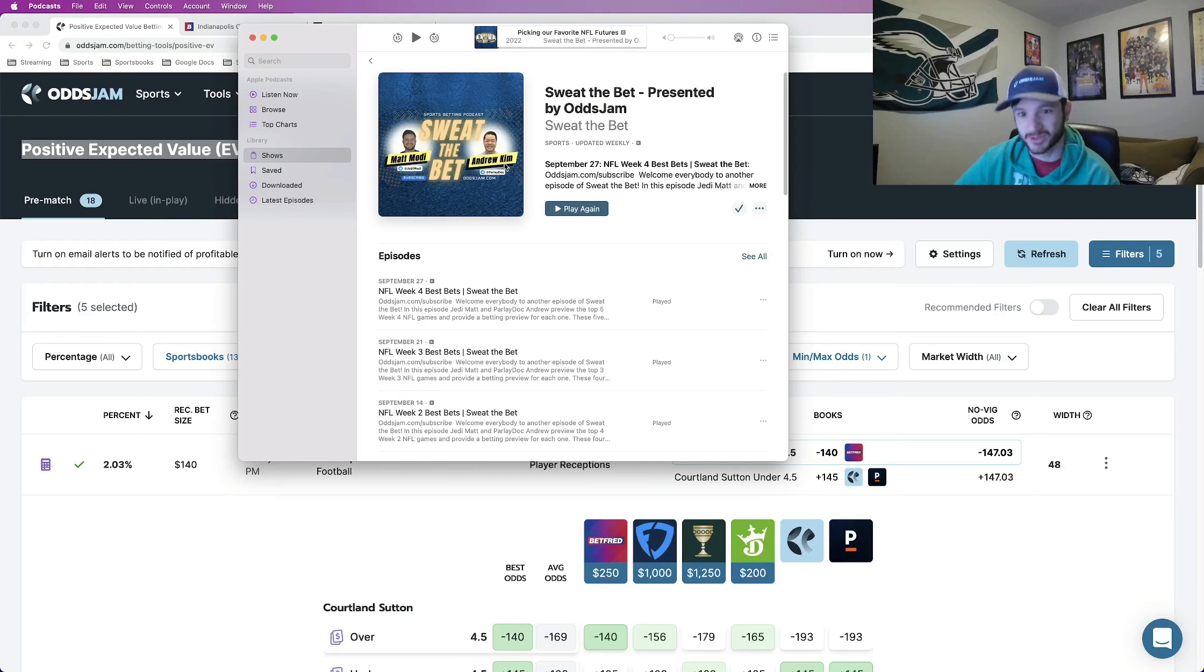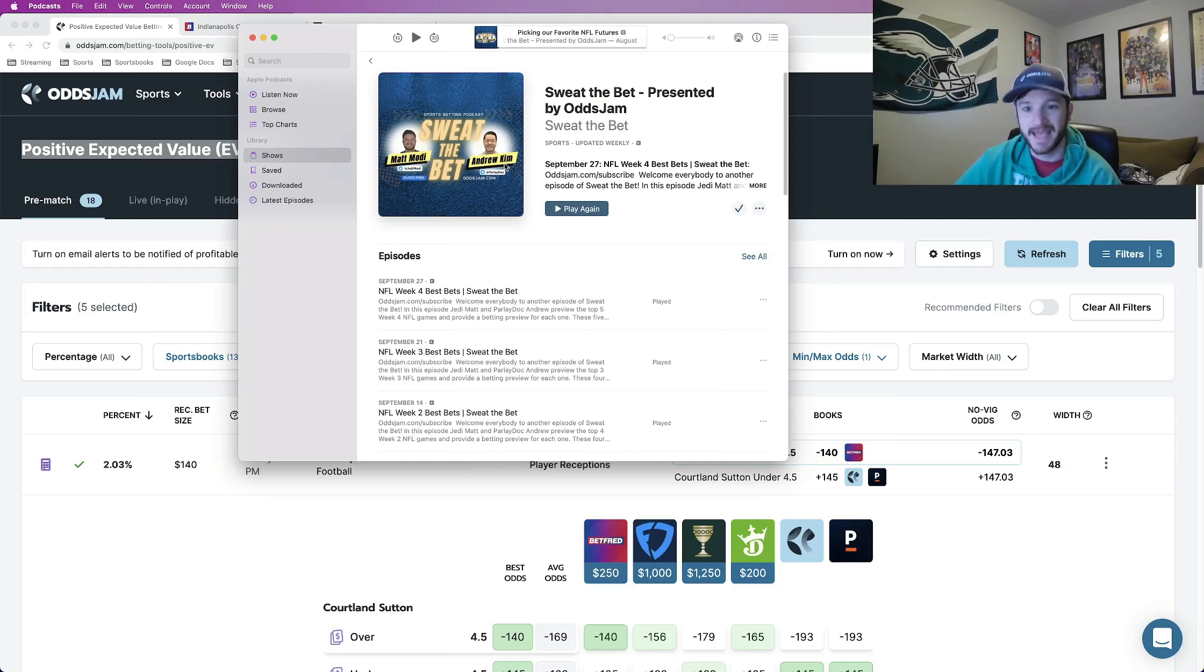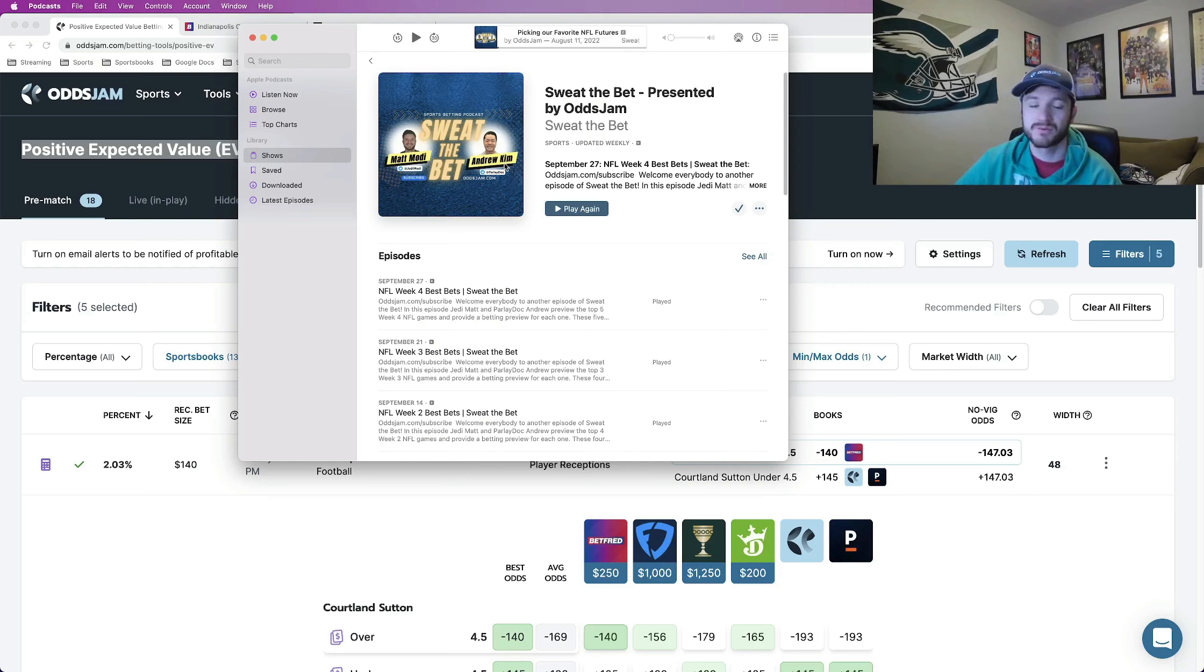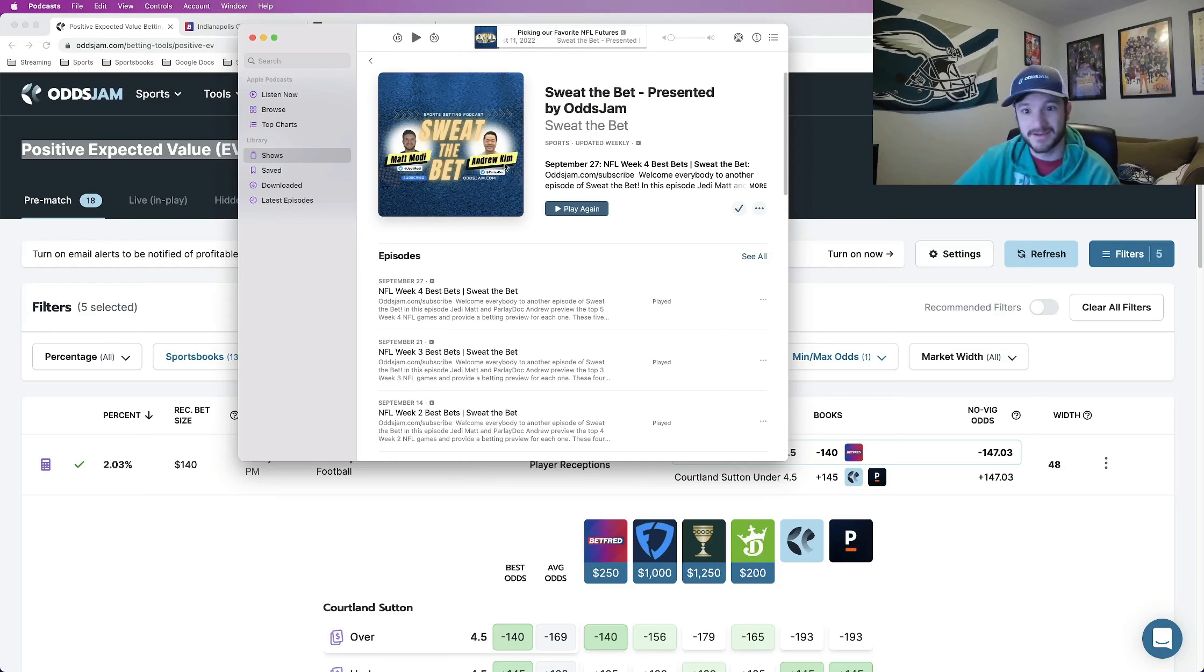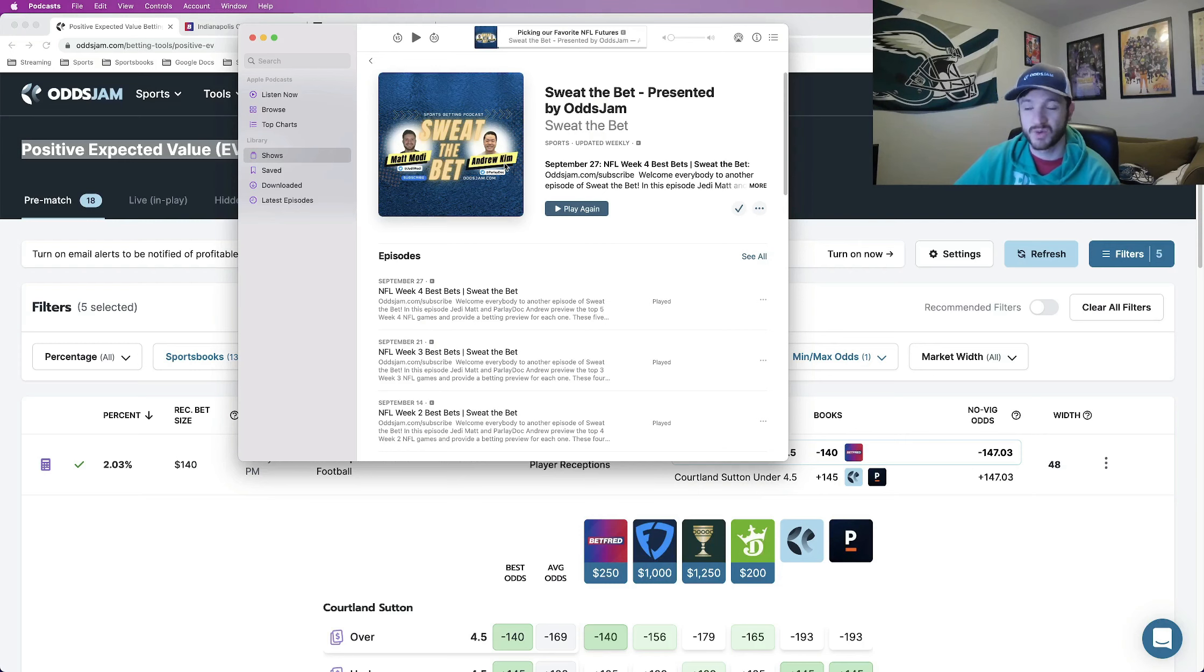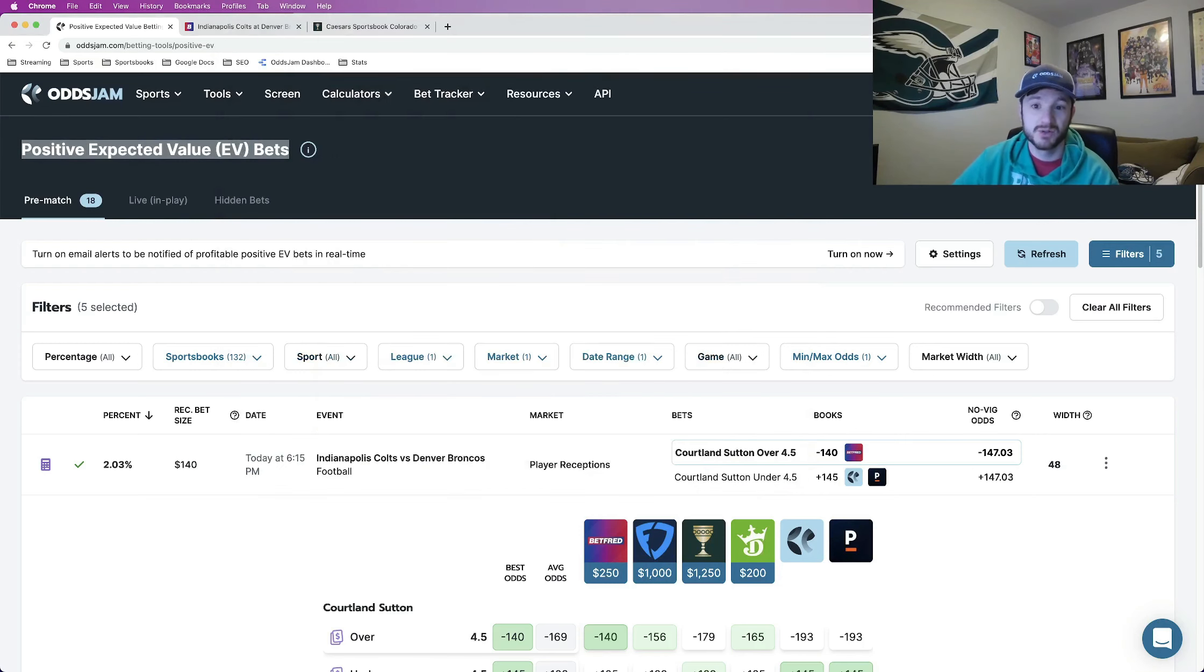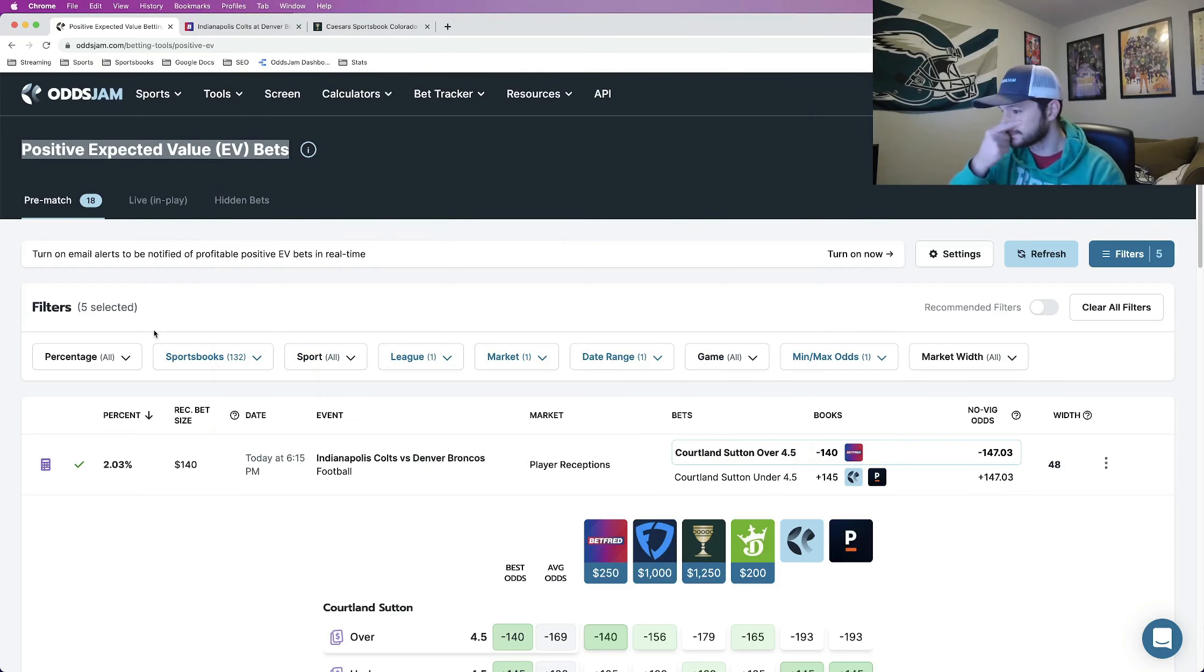Each week we preview the week's NFL best games. Last night I believe we previewed five and then we give out our three best bets in the morning as well. Those best bets I'm doing pretty well, seven, three and two overall on those Sweat the Bets as the kids call them. So I'd appreciate you subscribing again available anywhere you get your podcast Sweat the Bet presented by OddsJam.